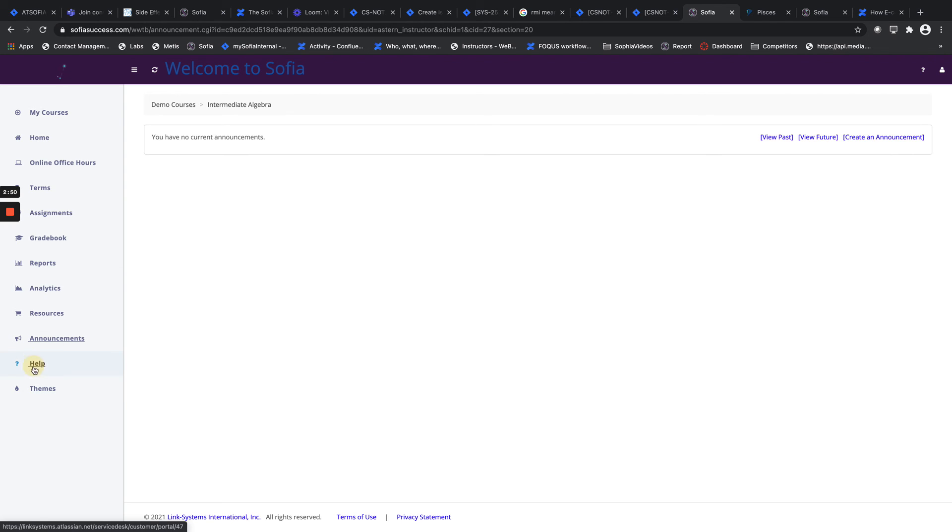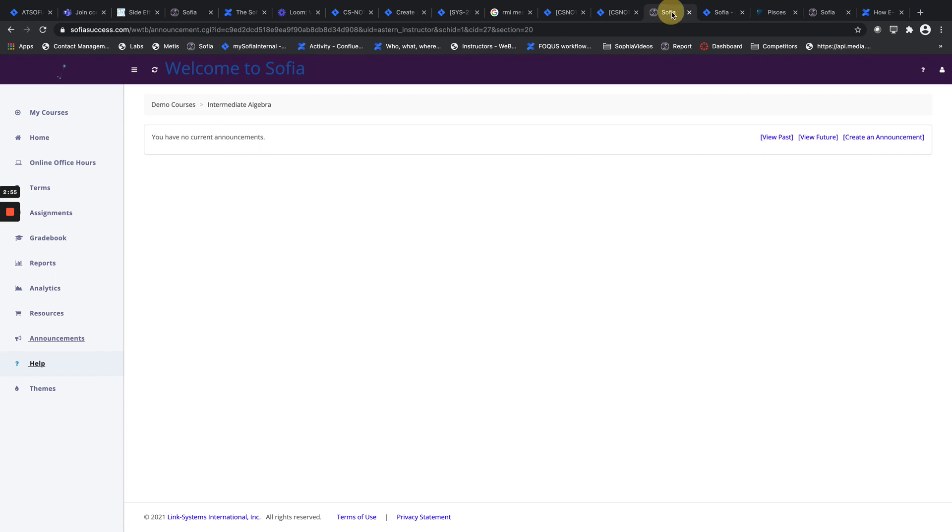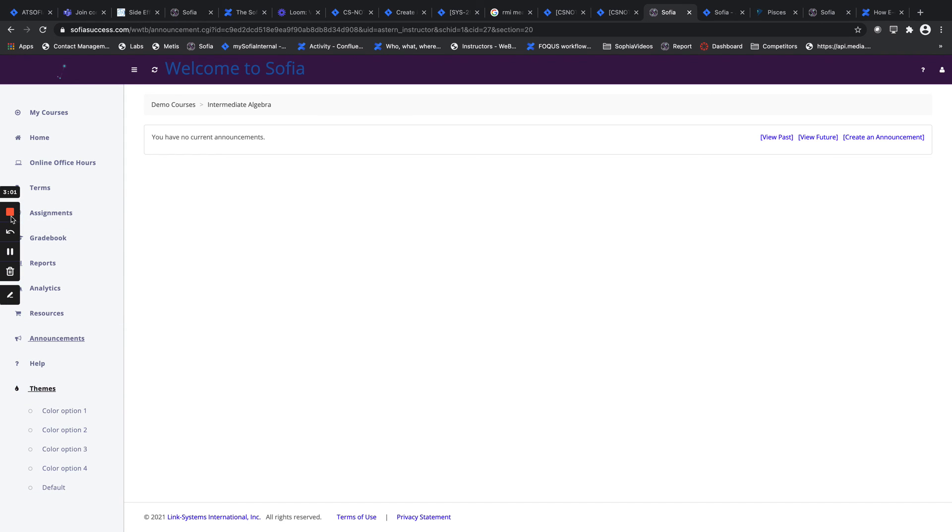We have our usual Help where you can leverage your SOFIA help desk. And finally, we also have our Themes that are available where you can choose various color options that have been made available to you by your school admin. So that concludes the SOFIA menu. Have a great day.